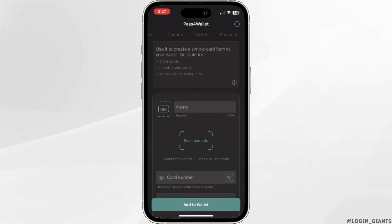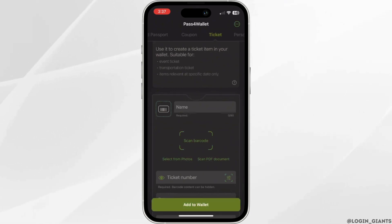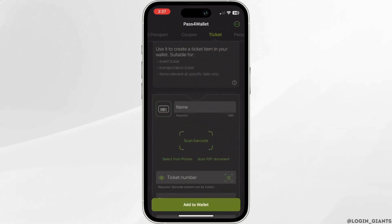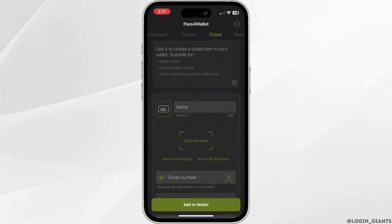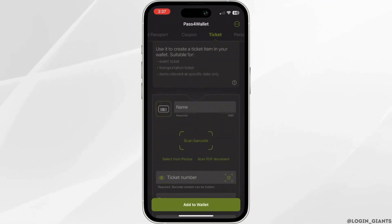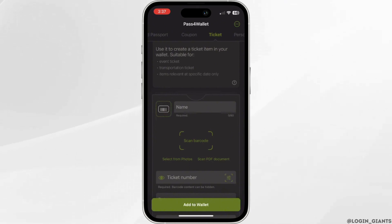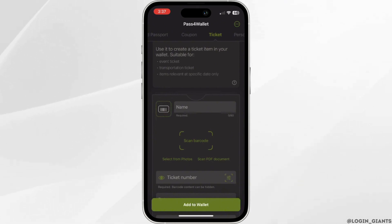Once you have added the PDF file, what you want to do is click on Add to Wallet at the bottom. Once you click on Add to Wallet, the PDF will be added to your Apple Wallet successfully.